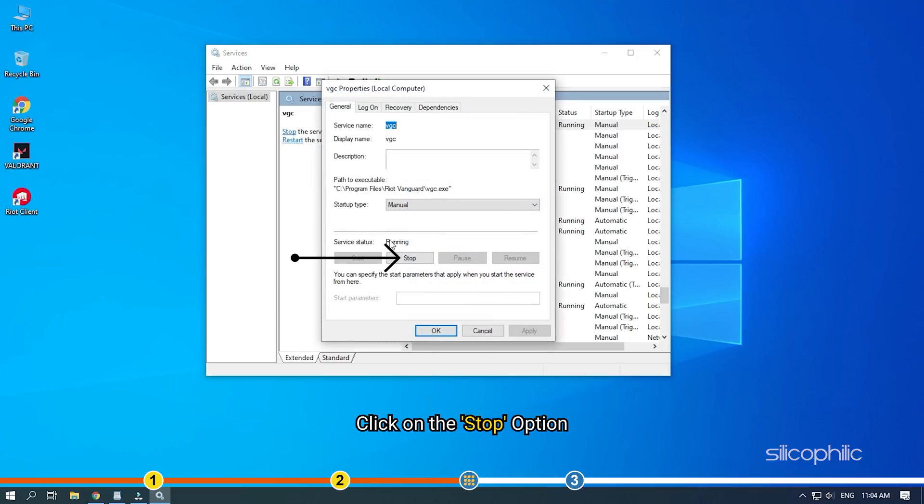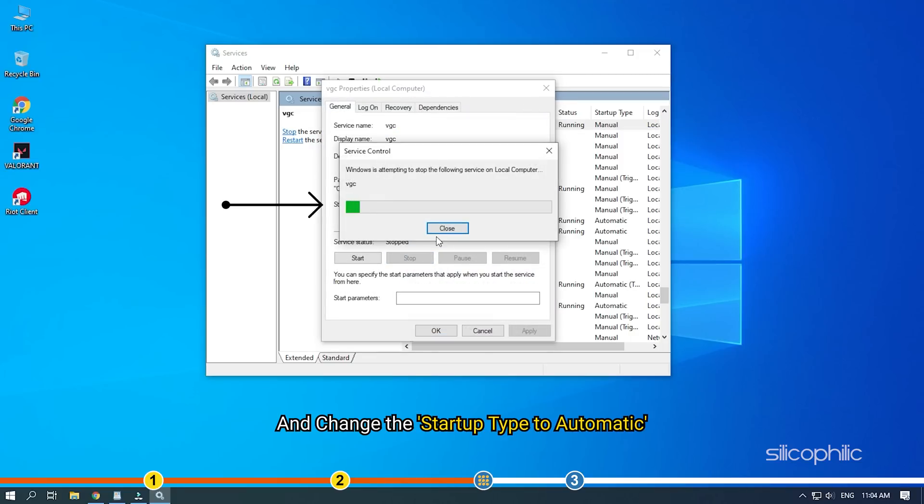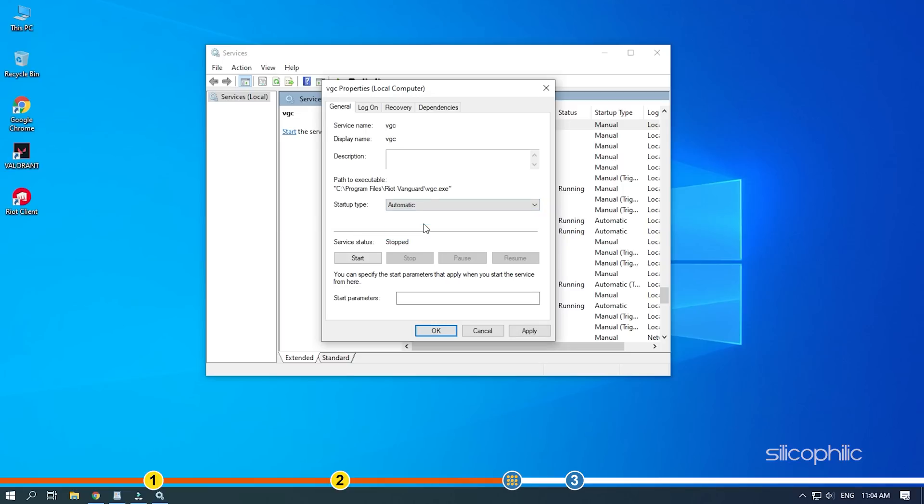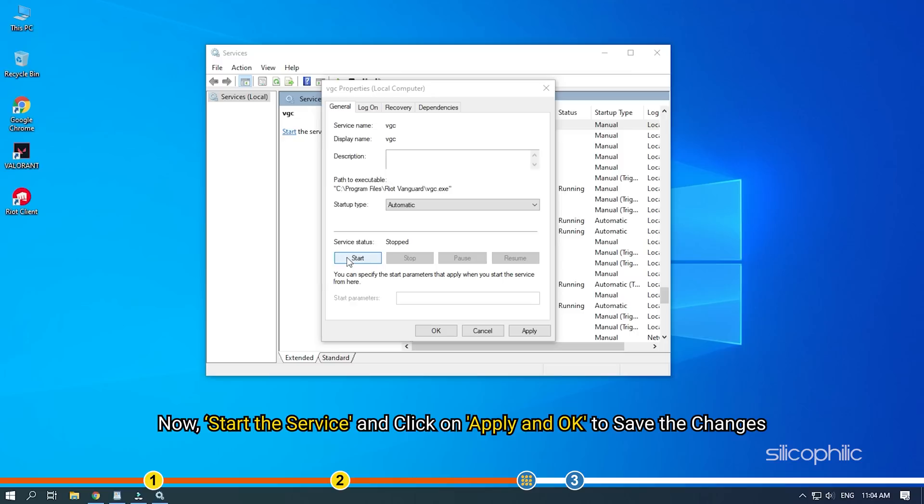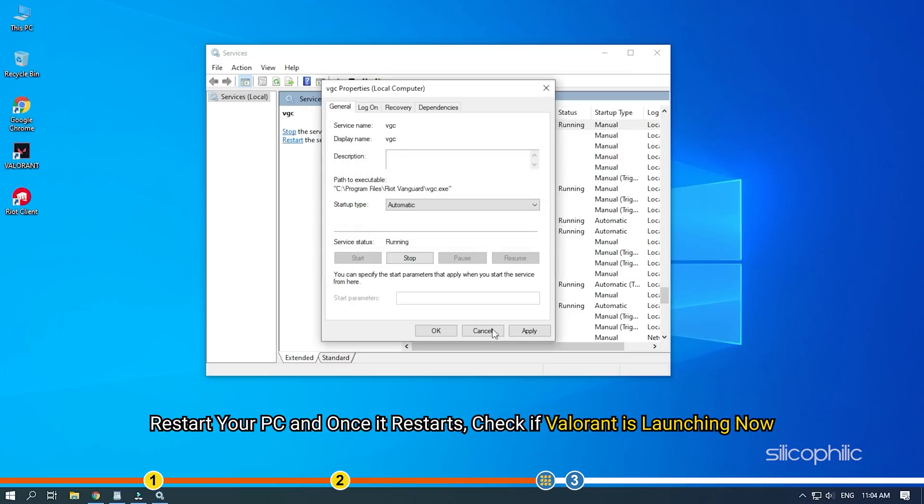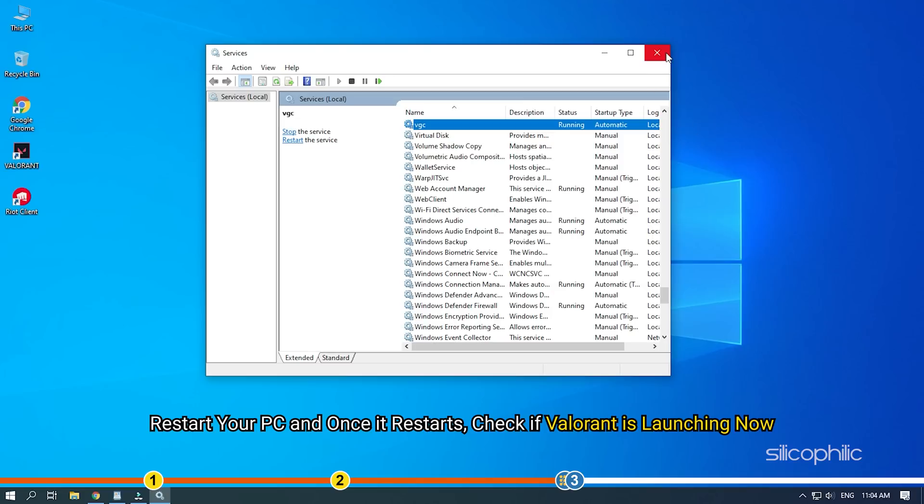Click on the Stop option and change the Startup type to Automatic. Now, start the service and click on Apply and OK to save the changes. Restart your PC and once it restarts, check if Valorant is launching now.